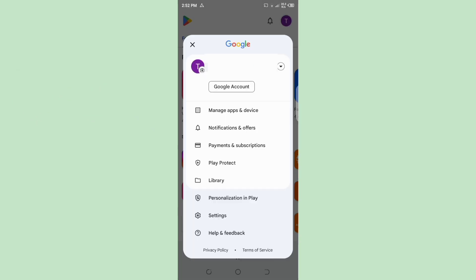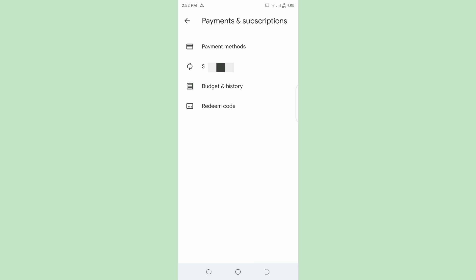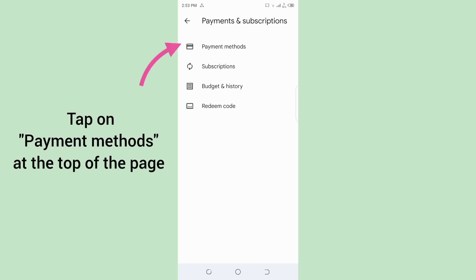Then you need to select Payments and Subscription on the menu. On the next menu, you need to tap on Payment Methods at the top of the page.